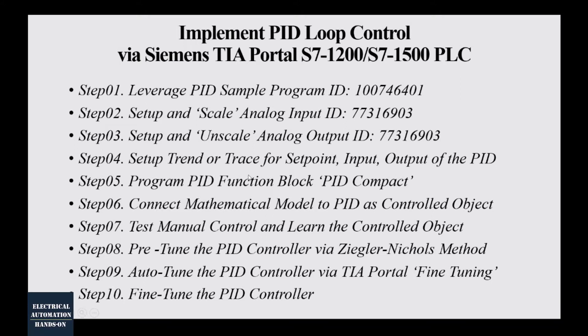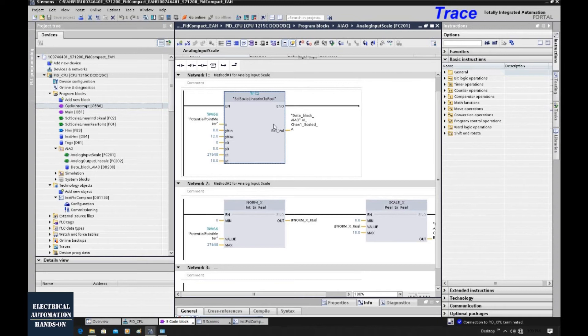In this step 4, sub A video, I will show how we can configure the trace, how we can use this built-in function inside the controller. In the next video, step 4 sub B video, I will show how we can use the HMI trend function.